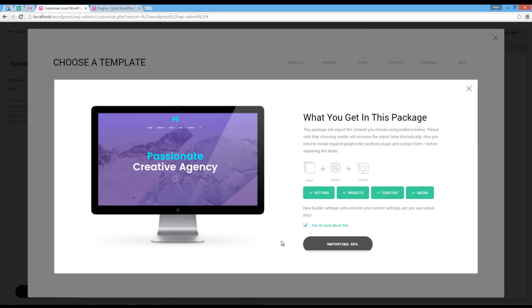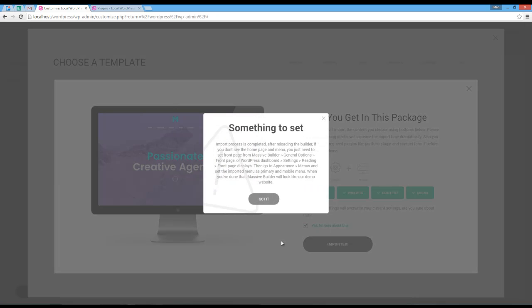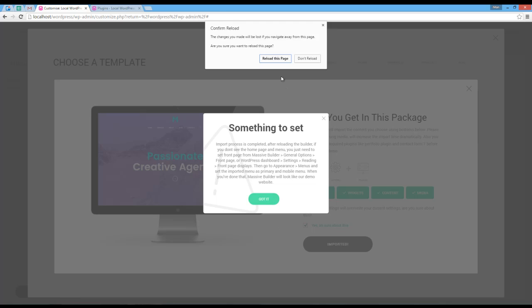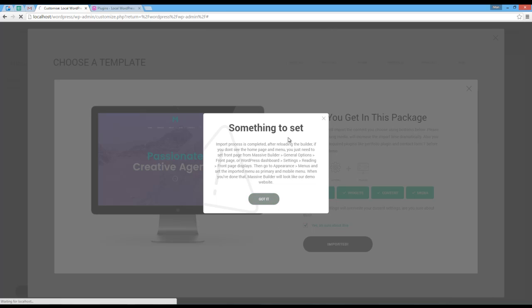Now I will jump to the end of the import process. Here is the pop-up saying after the page reload, if I'm not seeing the home page or navigation, I should set them manually.